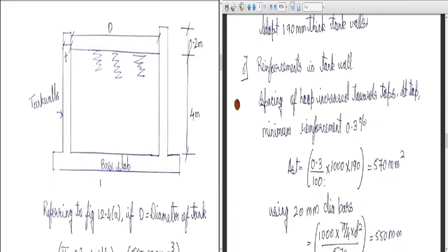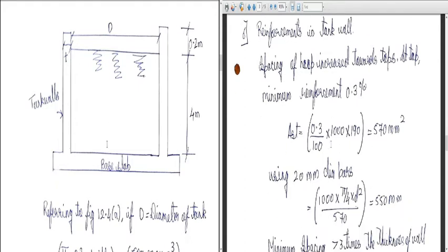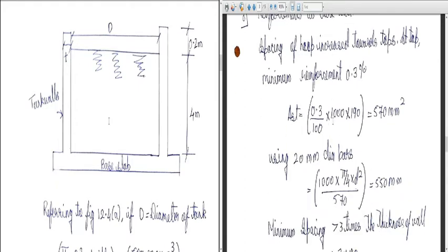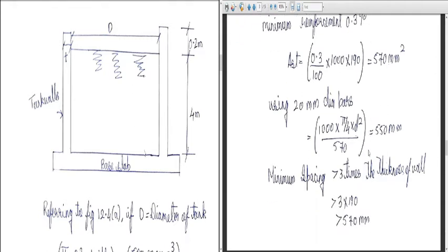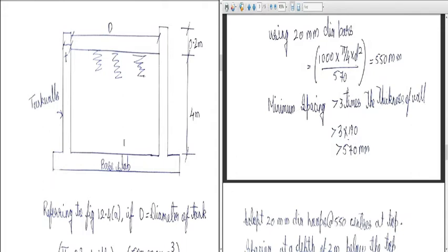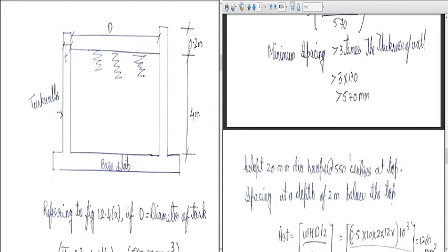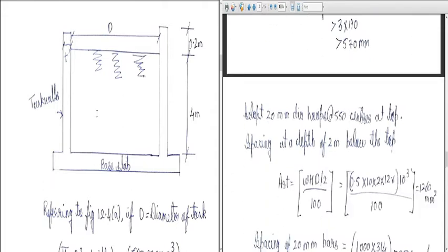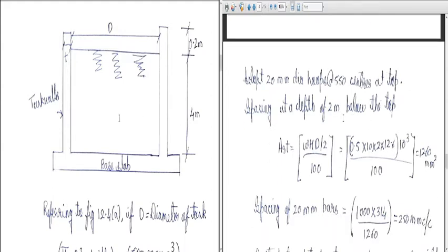For reinforcement in the tank wall, providing 0.3% minimum reinforcement: 0.3/100 × 1000 × 190 = 570 mm². Using 20 mm diameter bars, spacing works out to 550 mm. The minimum spacing should be greater than three times the thickness of the wall, i.e., 3 × 190 = 570 mm. So we provide 20 mm diameter hoops at 550 mm centers at the top.